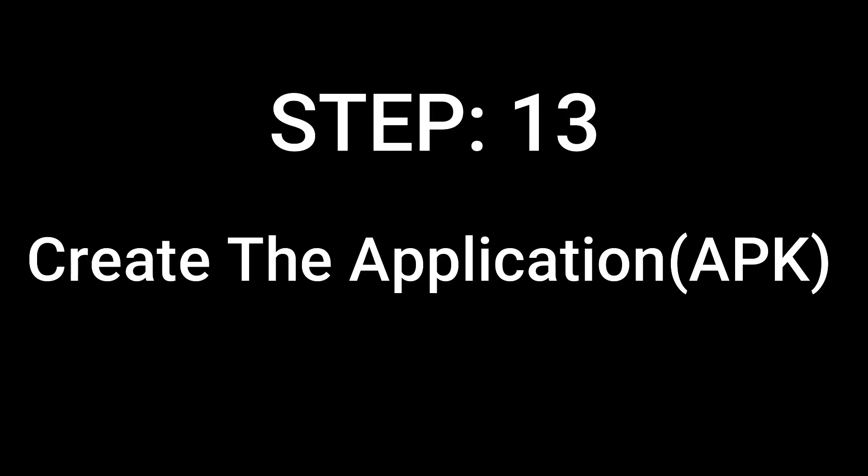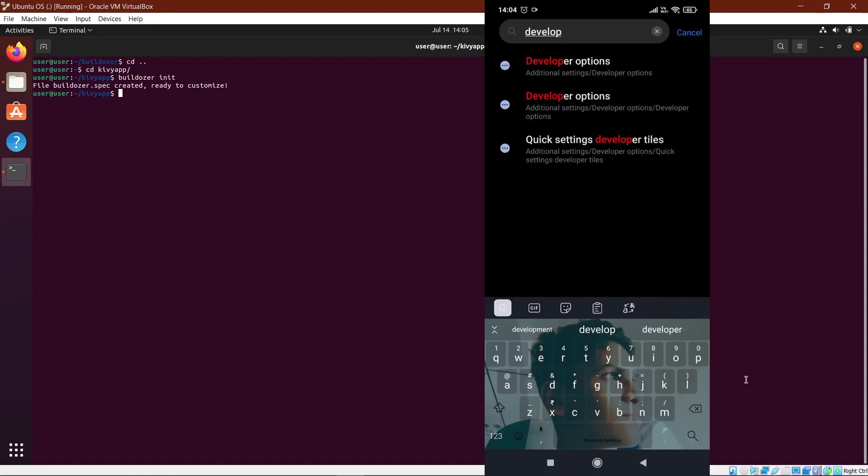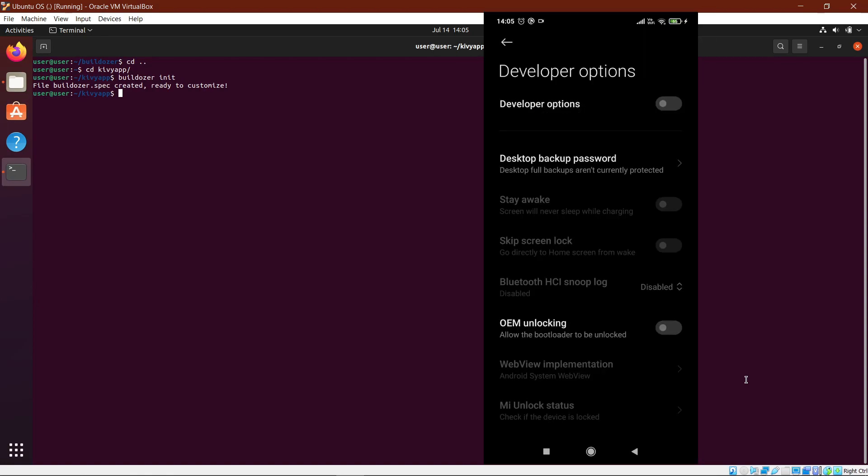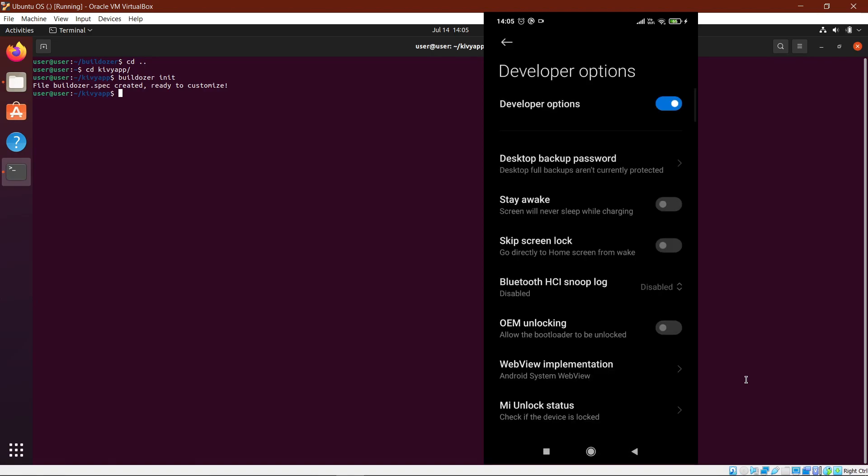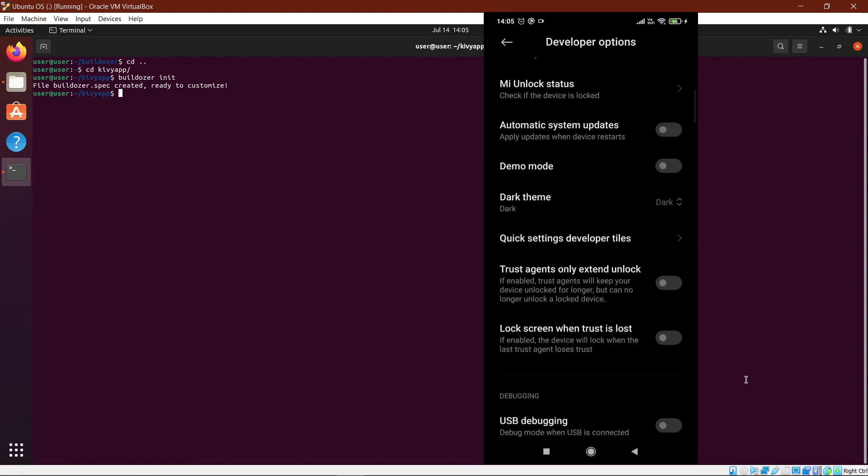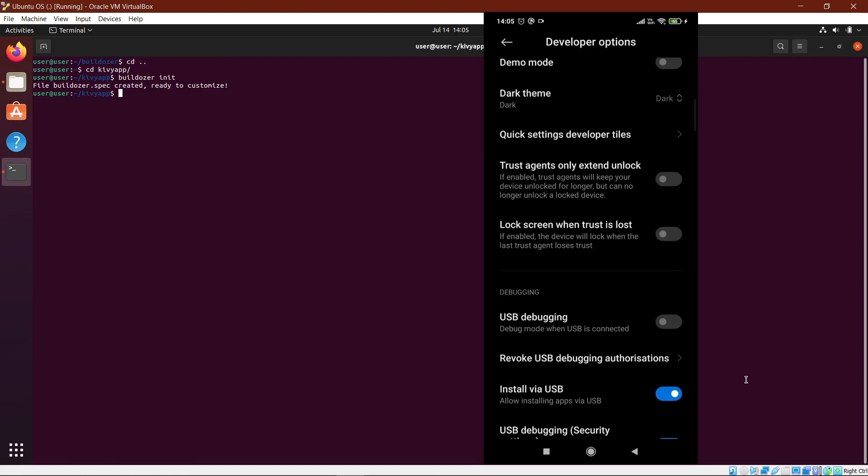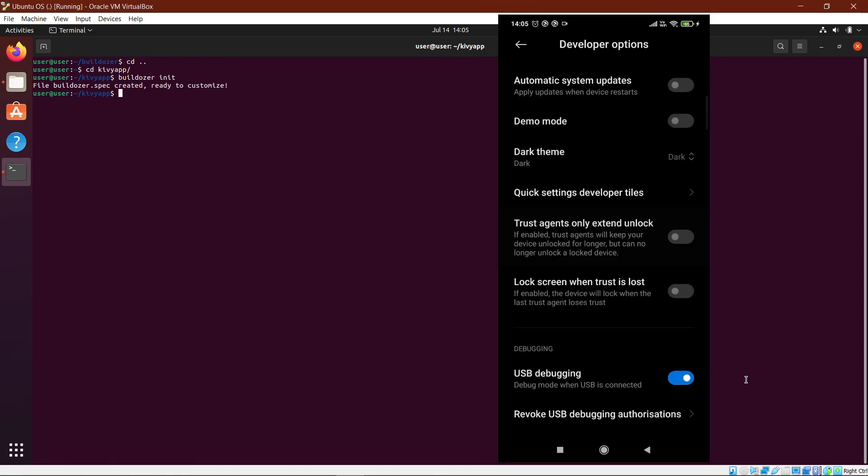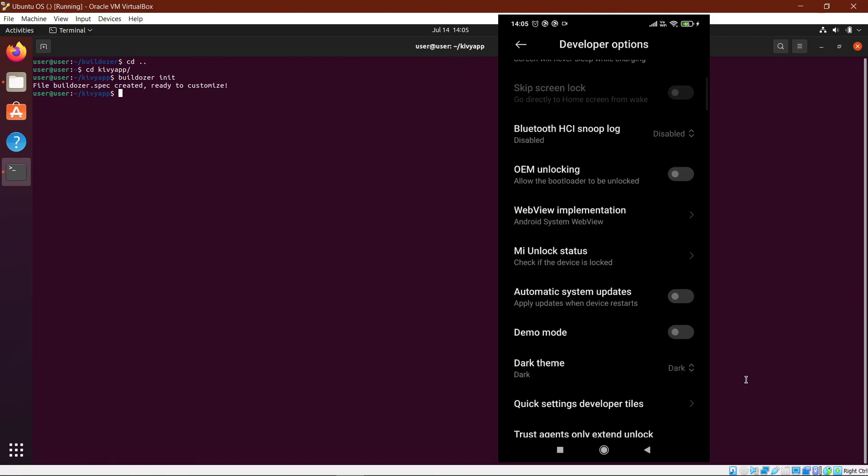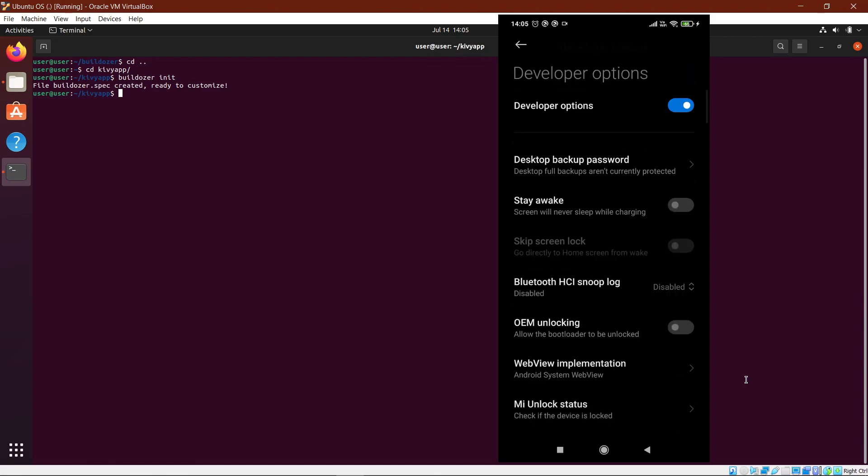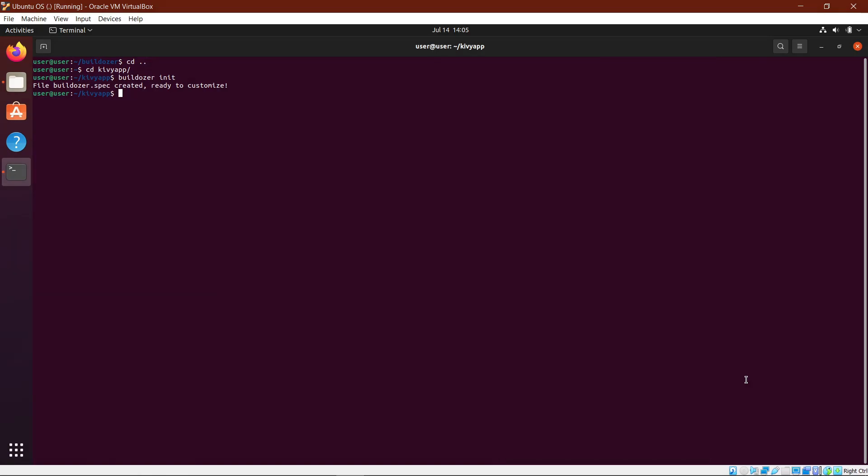Step 13: Create the application. For this, we have to turn on developer options and also turn on USB debugging. This step will vary for different kinds of phones and operating systems, so you can Google your phone name or your operating system and how to turn on USB debugging. Also make sure to turn on the stay awake option if you have one.